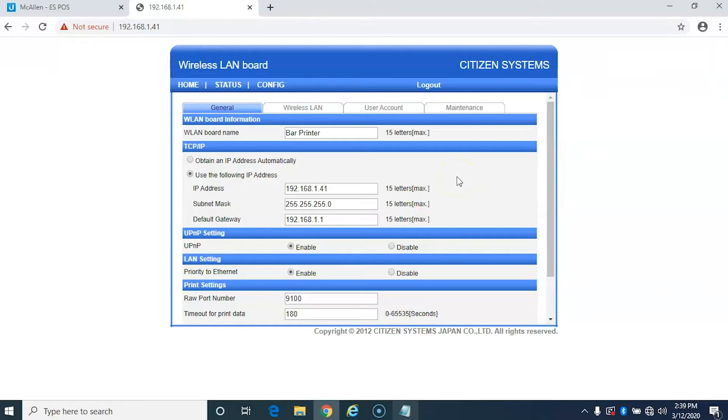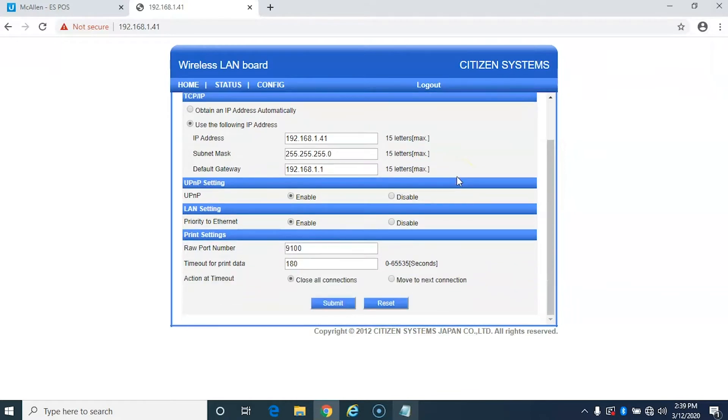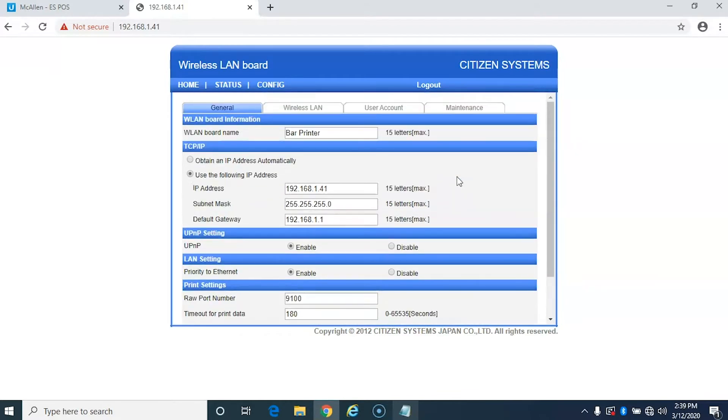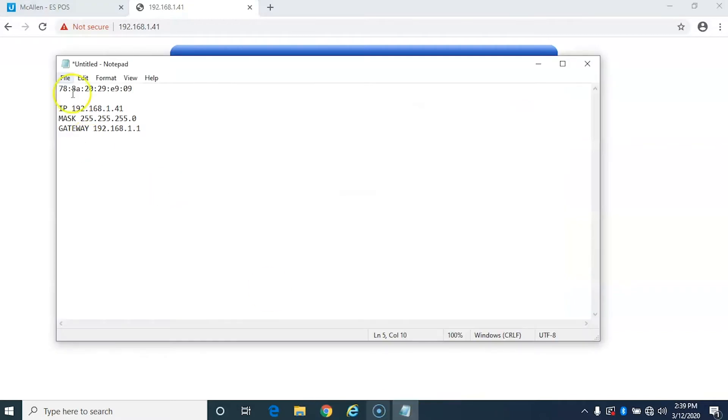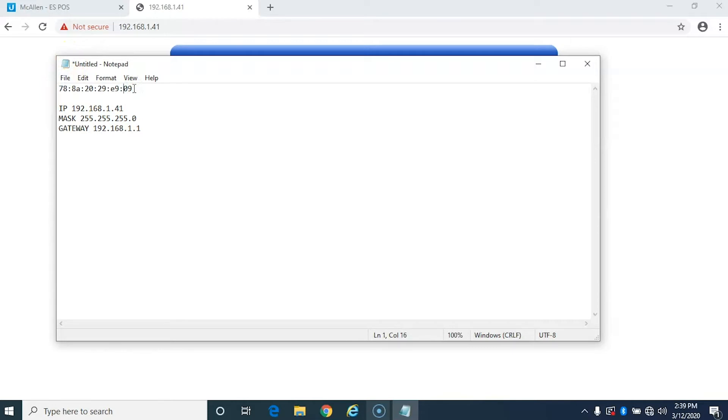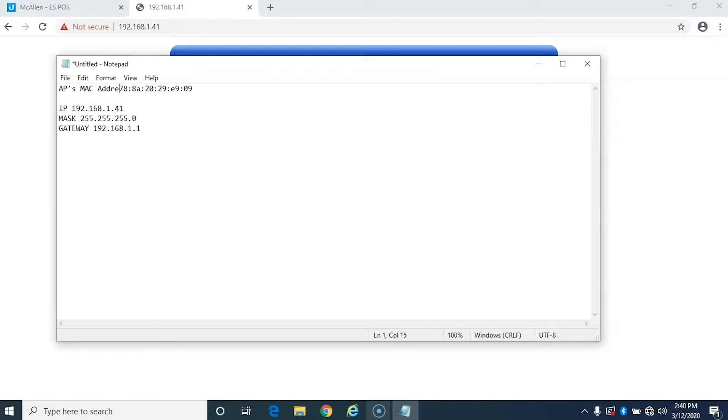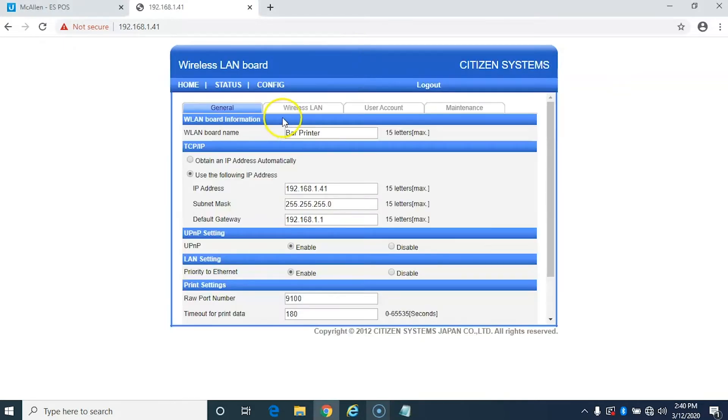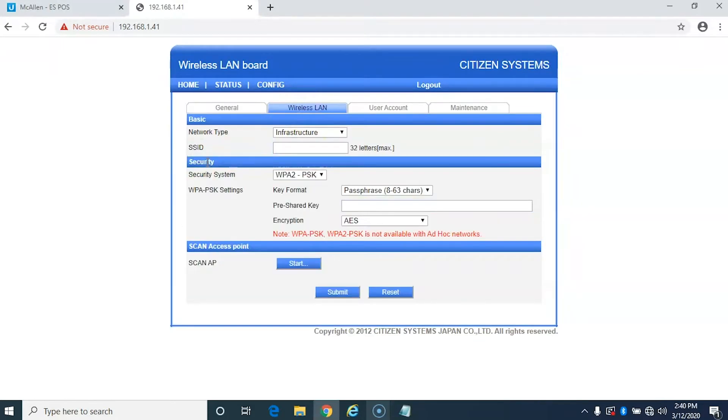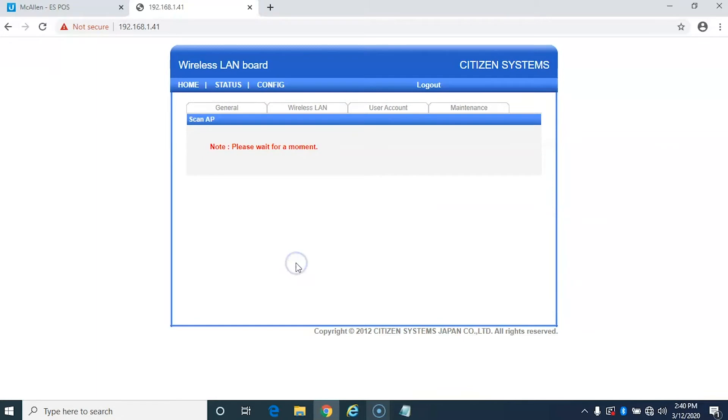Now as you can see there's already been some settings already set here. Now remember over here we took note of the access point's MAC address. So I'm just going to note that here that this is the AP's MAC address. And then I'm going to go over to the wireless LAN tab here and then what we're going to do is we're going to go down to the scan AP area and hit start.